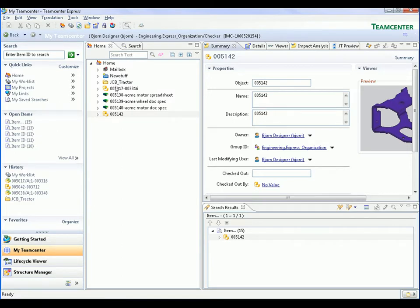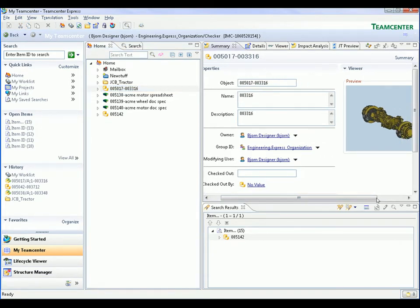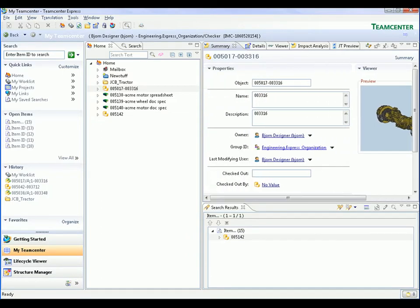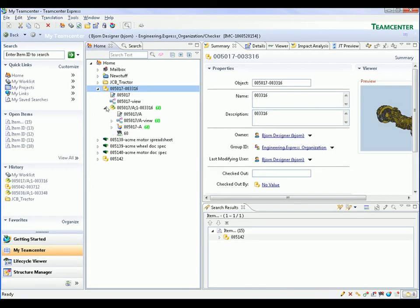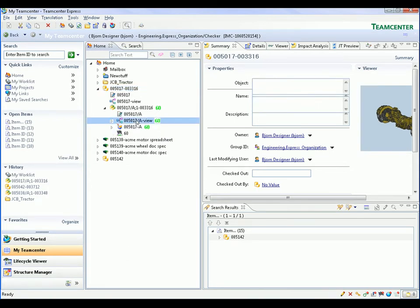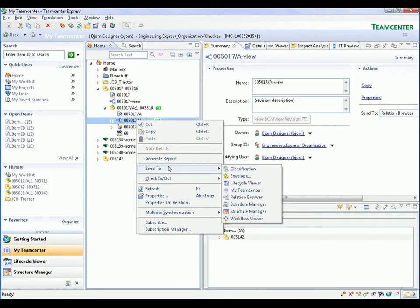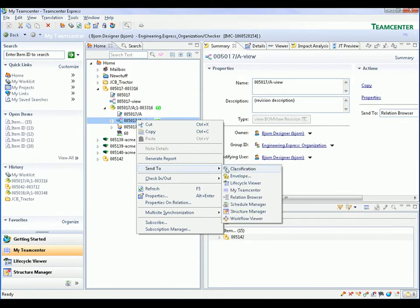We return to our home area and select an item that represents an axle assembly. Again, the preview image helps confirm that we have selected the correct data. When we expand the item, we can see the associated datasets and item revisions. This enables a user to quickly see all the data that describes a particular part.